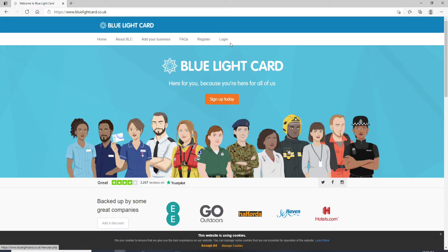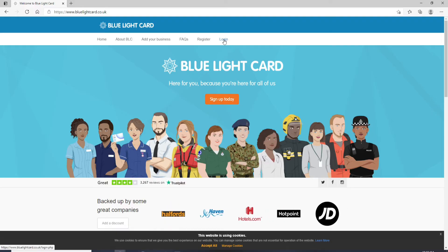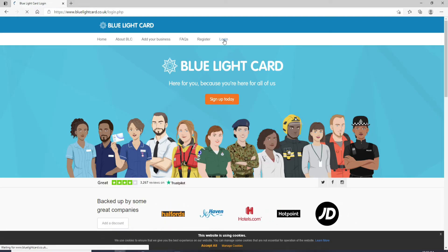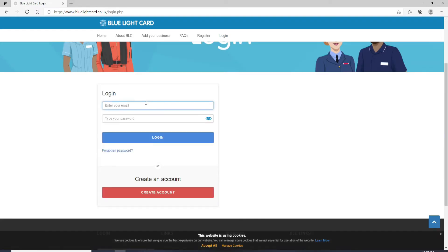Once you have an account, you can easily go to the login link and click on it. In the login box, enter your email in the first text field, move on to the next field, and type in your password.